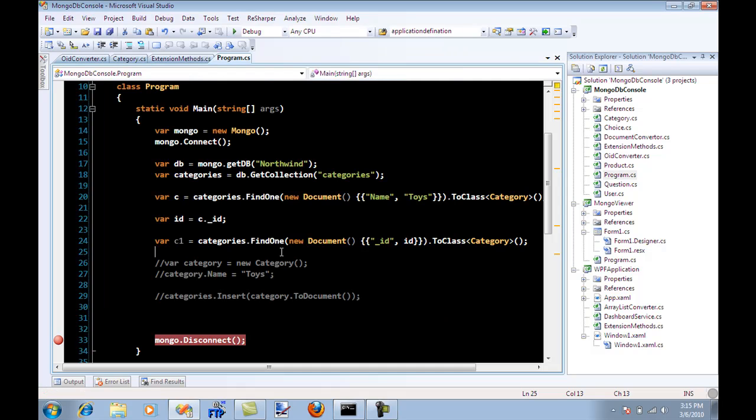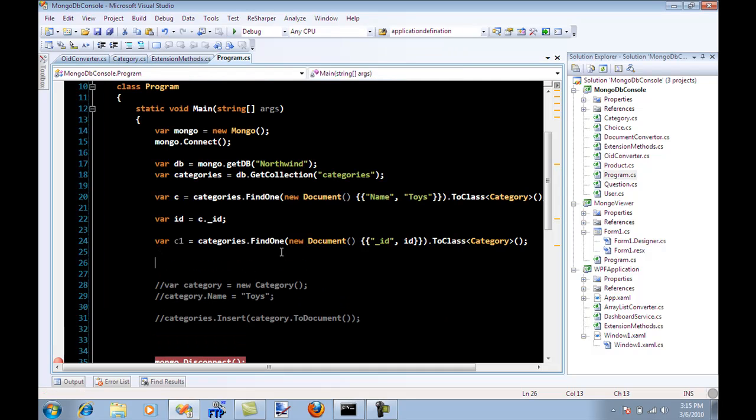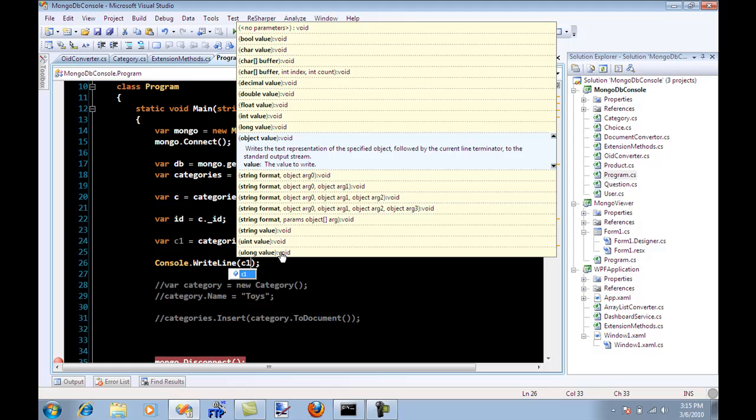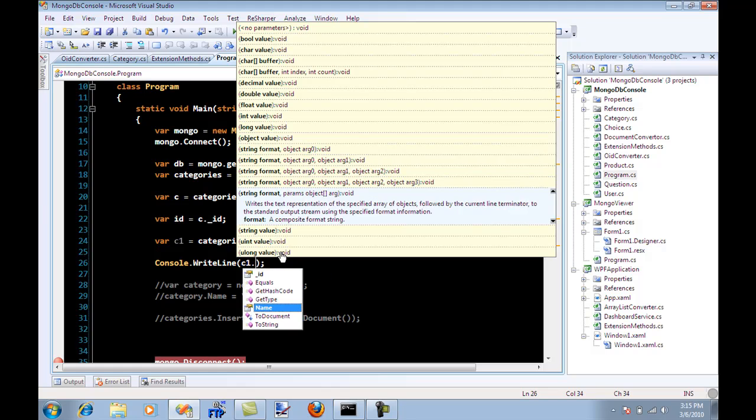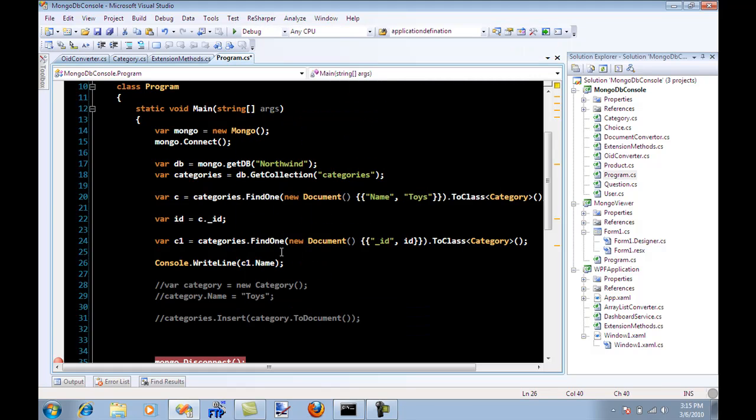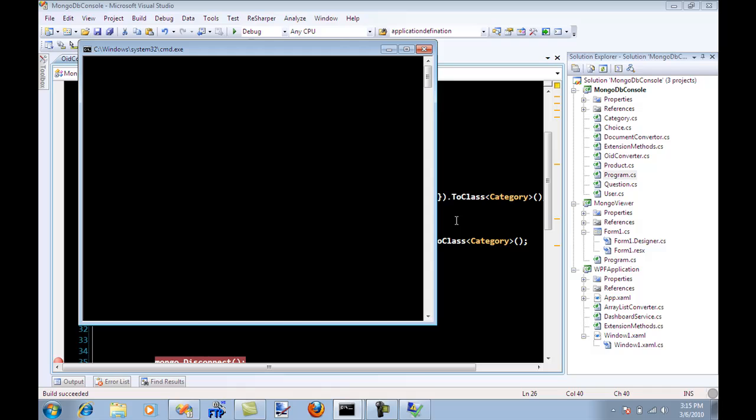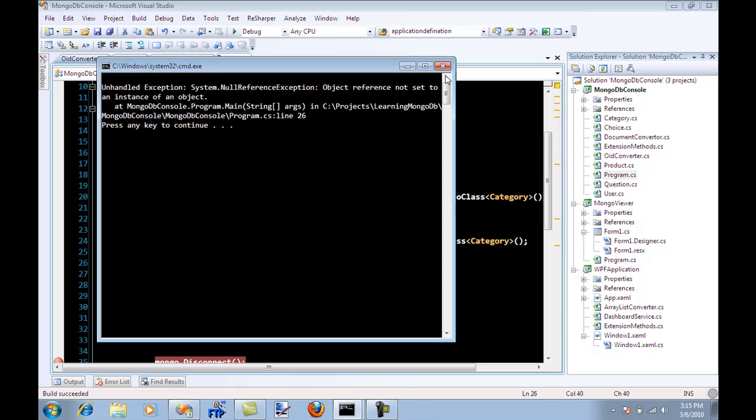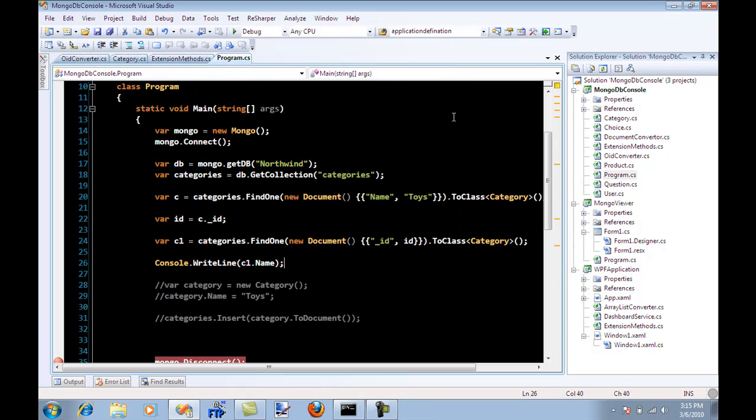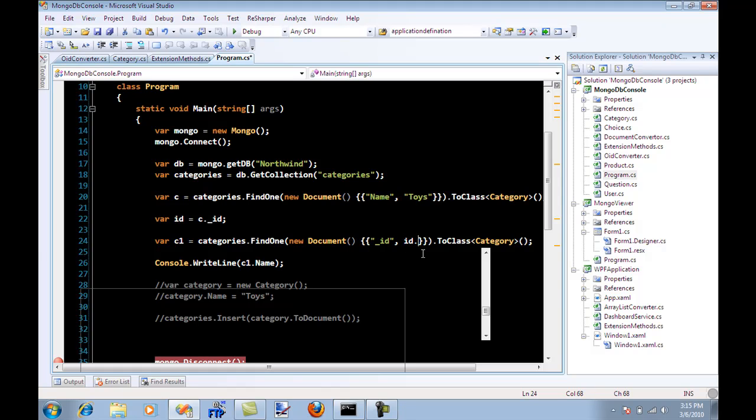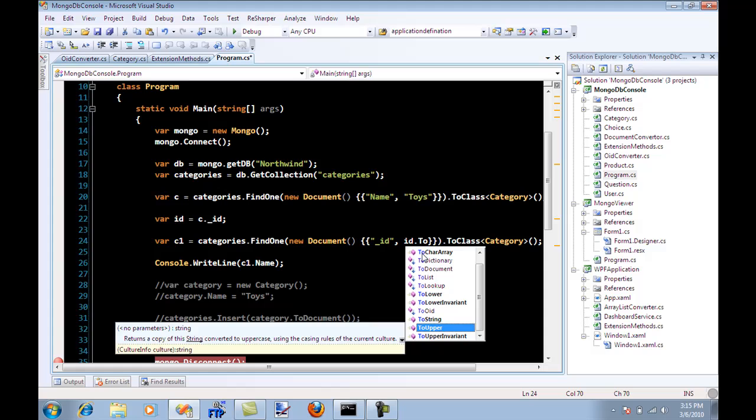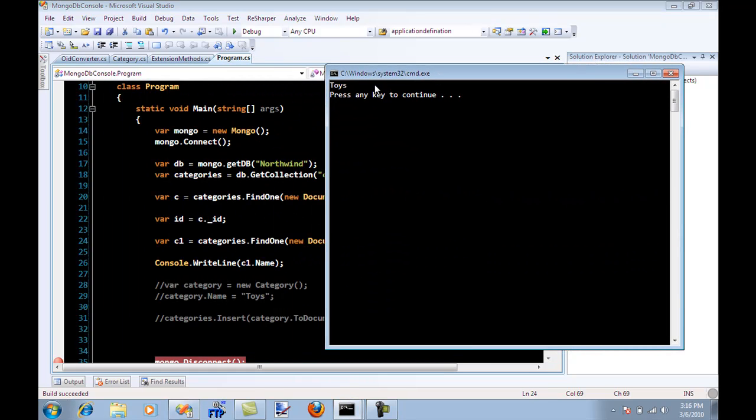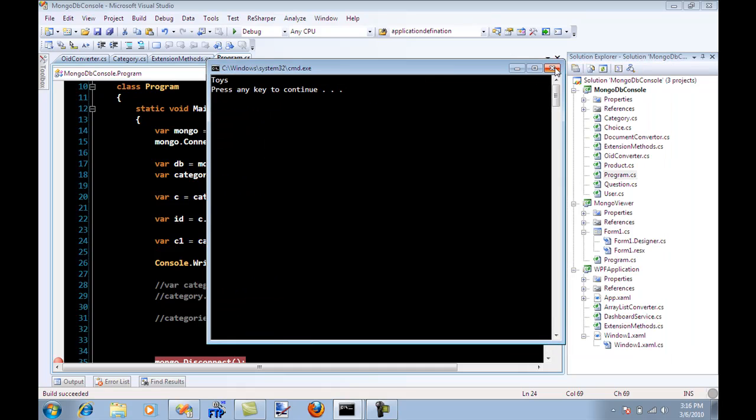Let me actually print it out. Console write line C one dot, let's say that I want to print the name. So it throws the exception and the exception is object reference not set to an instance of an object. The reason is you're passing the ID as a string, and if you have been watching the screencast the last three episodes or the last one, I told you that do not pass it as string because it will not understand. So you have to pass it as OID, object ID. And now you can actually see that now it gets the twice.